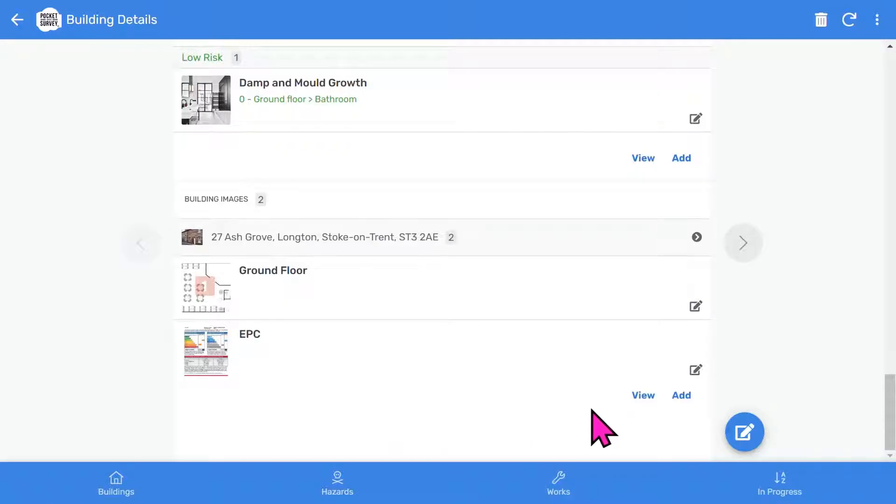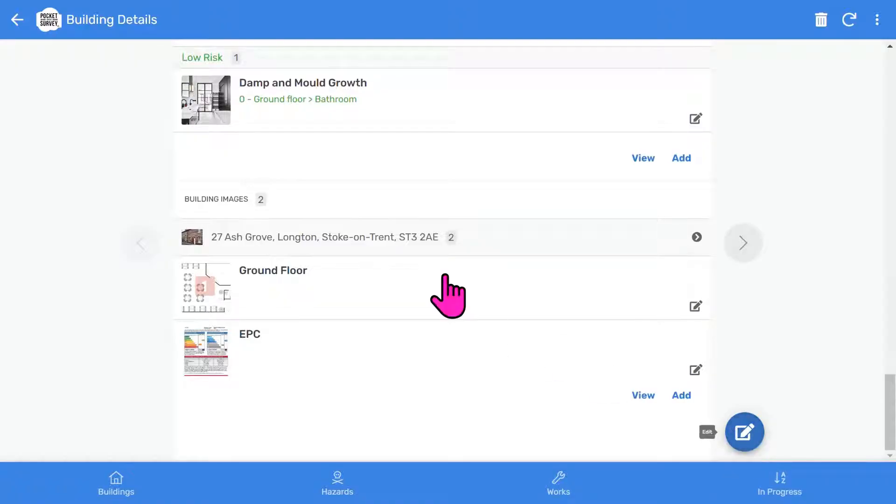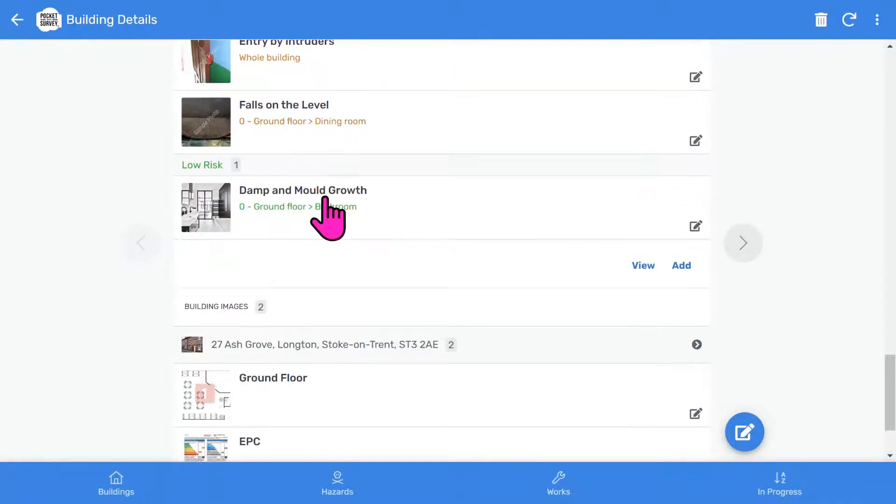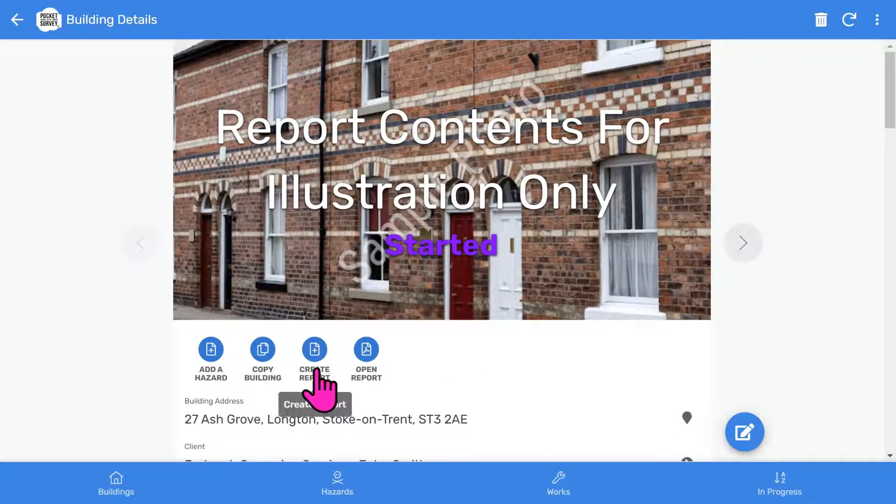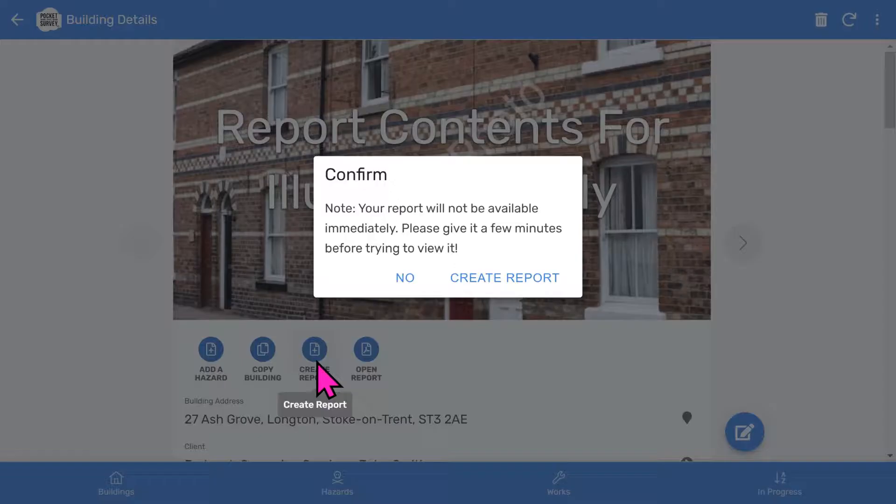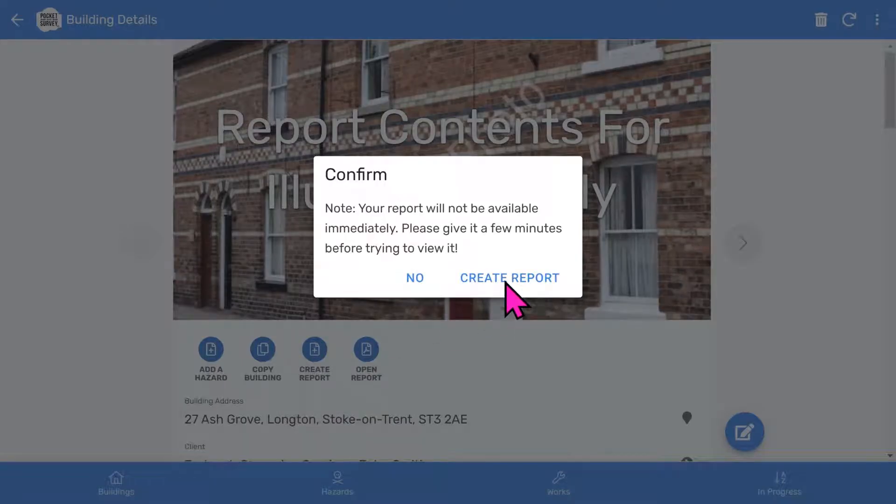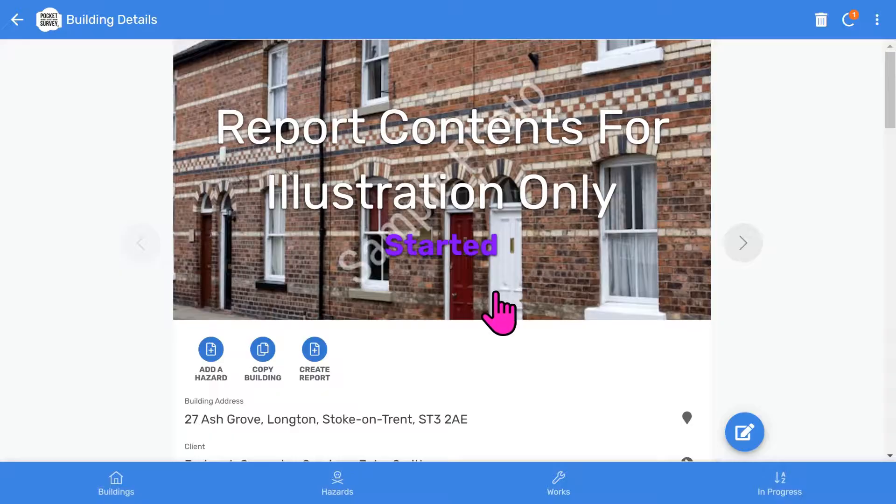If you want to make changes to the inspection, select the edit button. Let's scroll back to the top of the building record. To create your PDF report, choose the create report button. And when the report is ready, select the open report button.